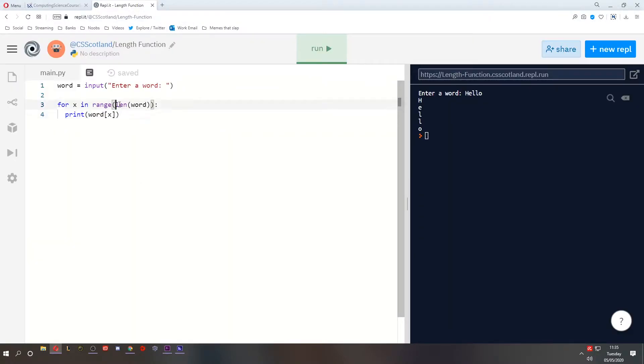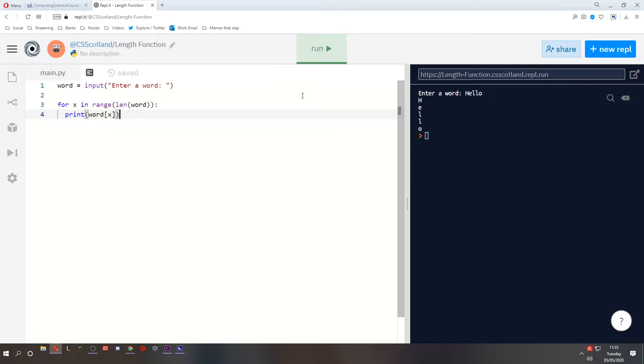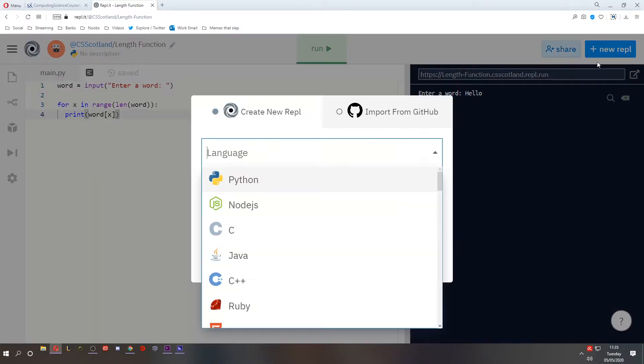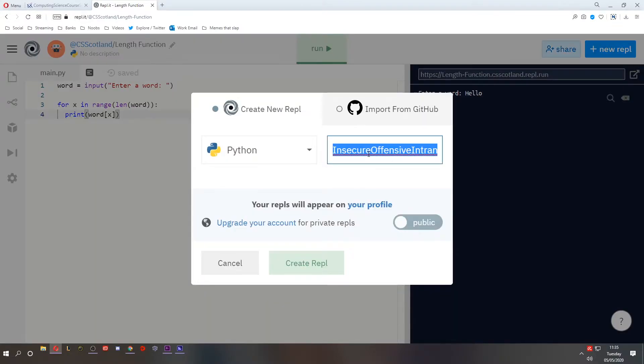Last time we got the length function to figure out the length of something. In this case it was a word. We can use other functions to do other things. Let's create a new replit and call it the round function.